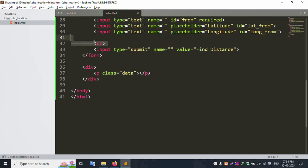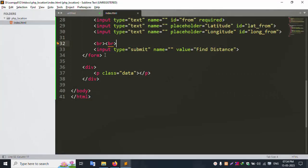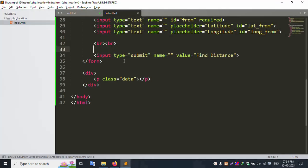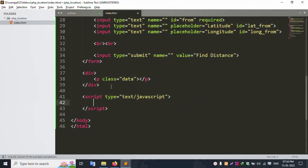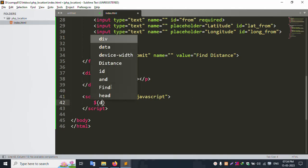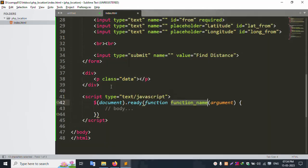Add br tags, copy and paste the additional fields. Add a data paragraph tag. Now start the script section. Inside the script, write dollar-sign document dot ready function to initialize the jQuery document-ready block.